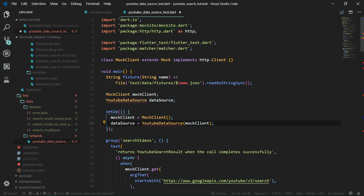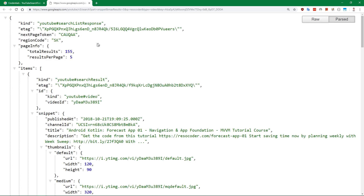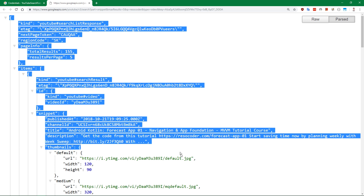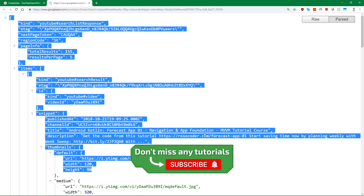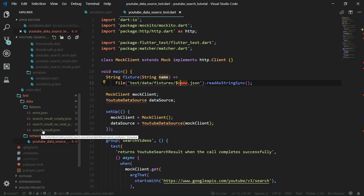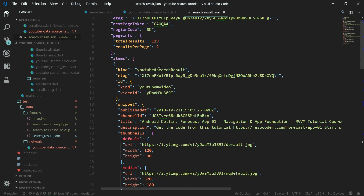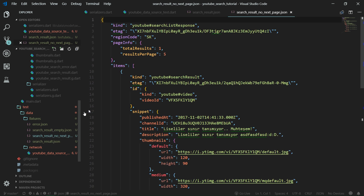The mock client has to return some JSON data, because this is the data returned from the API. This can be done by creating so-called fixtures of data. These fixtures are present under test/data/fixtures. For example, search_result.json — this is just copied JSON from the web browser. We have a classic search result, and then one which doesn't have any next page token because it's the last page.